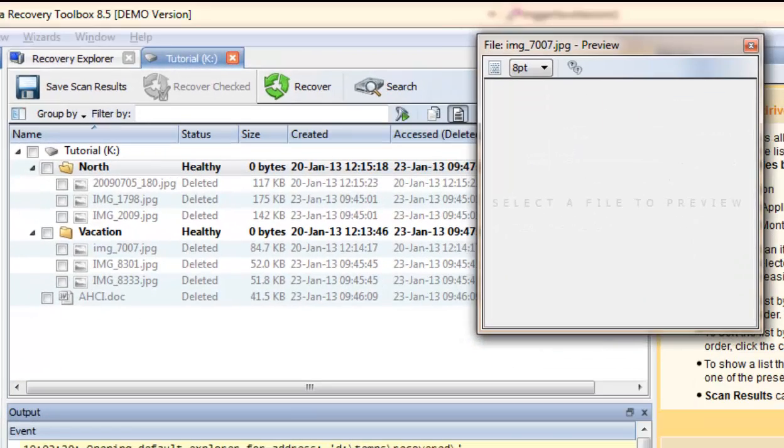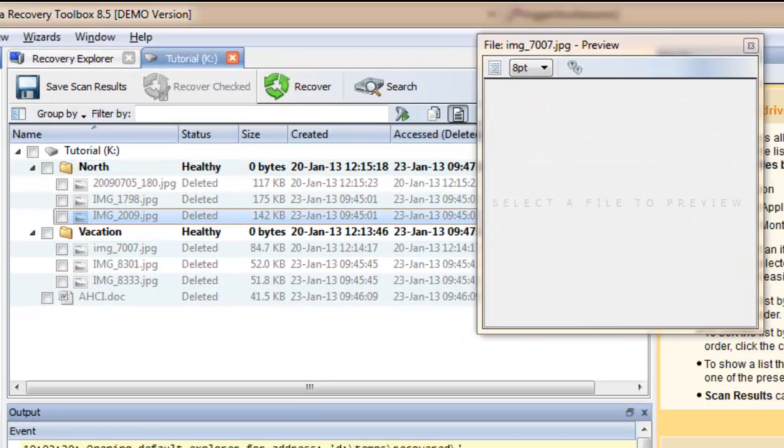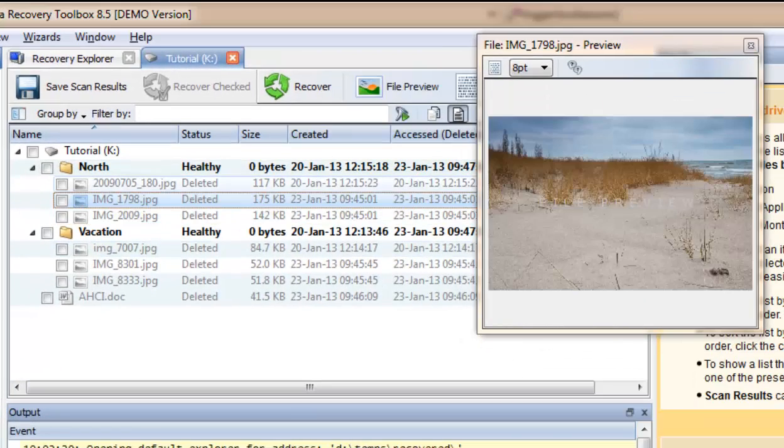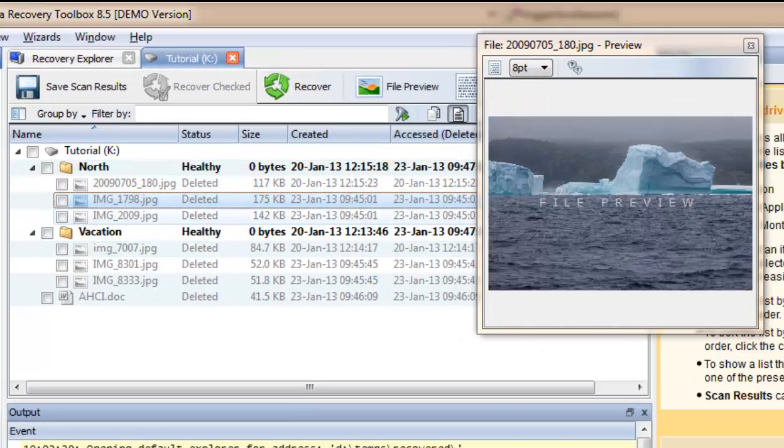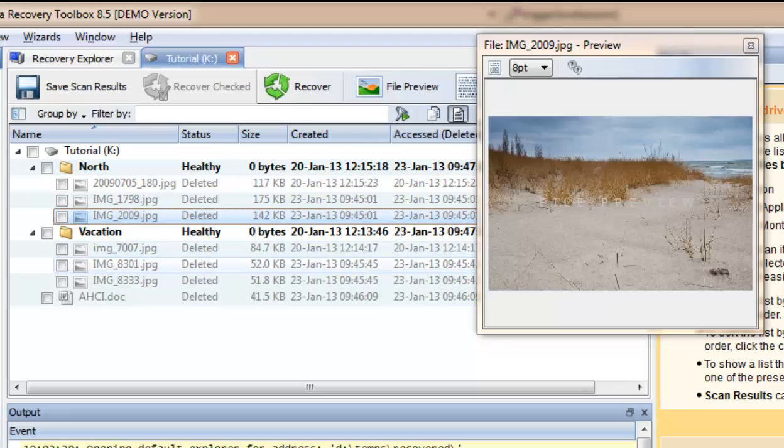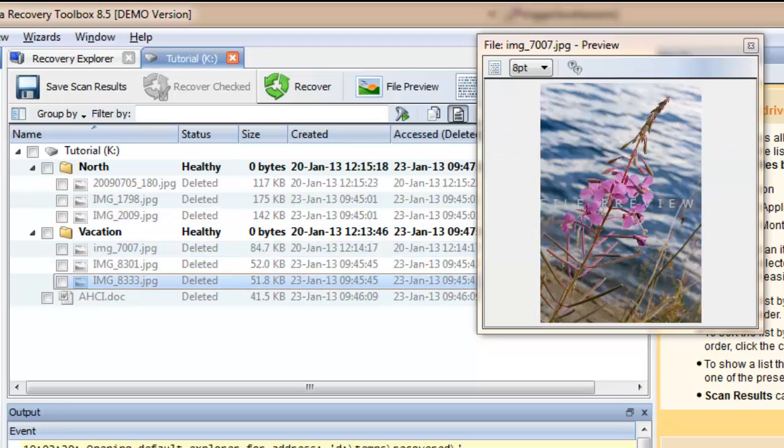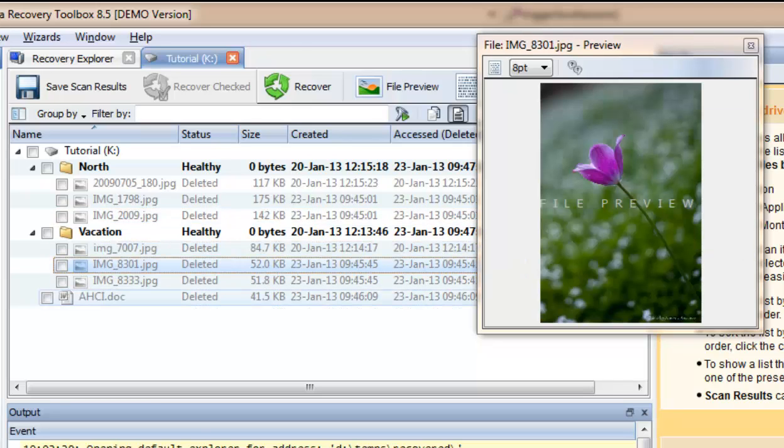Use the File Preview tool to verify the content of the files you have detected to evaluate if this is actually a file you want to recover.